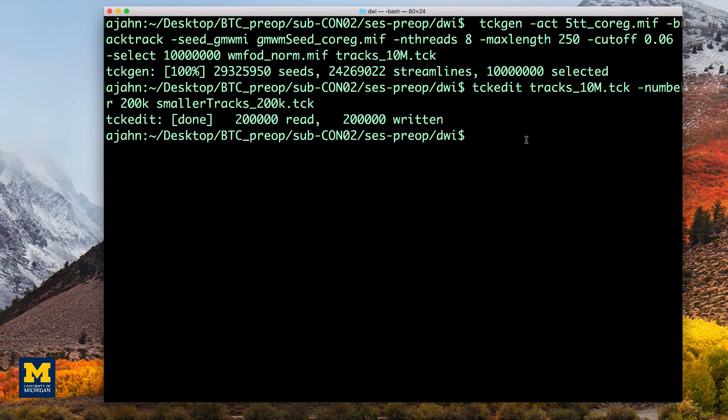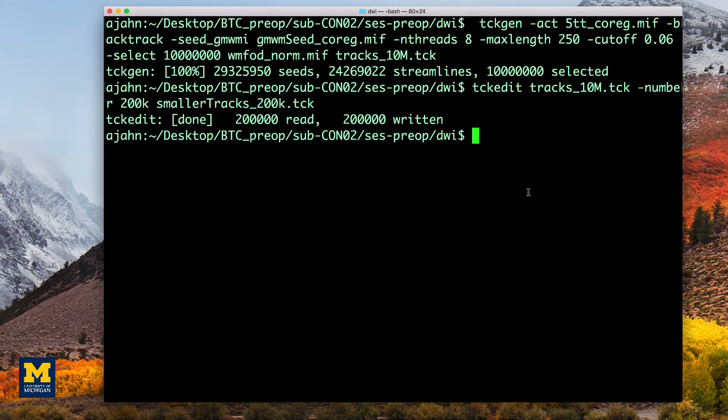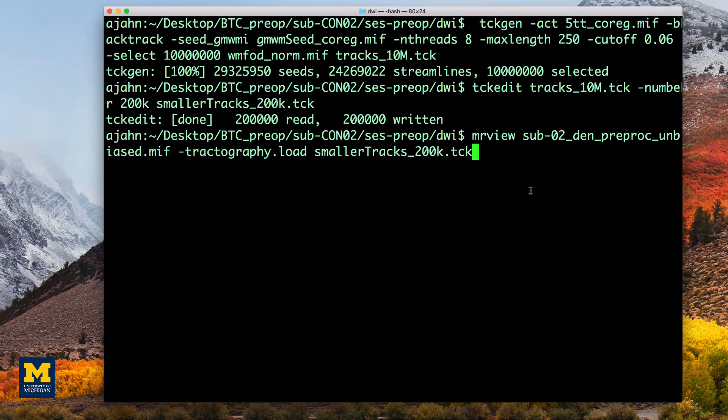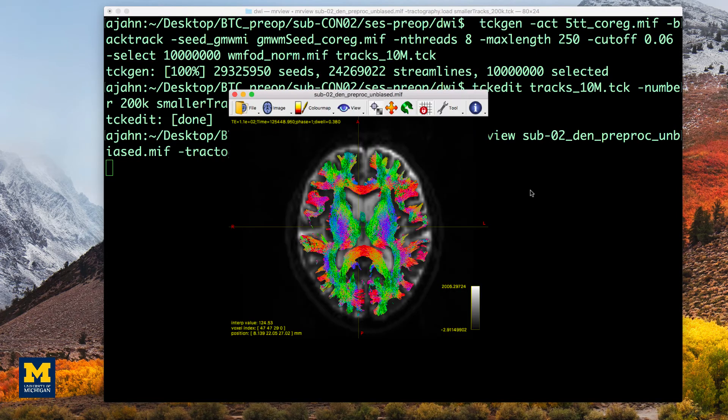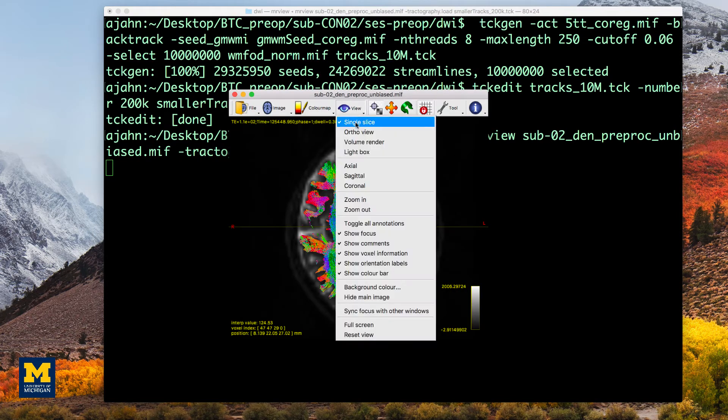This output can then be loaded into MRView by using the -tractography.load option, which will automatically overlay the smaller tracks_200k file onto the pre-processed diffusion-weighted image. This will generate a figure like the following.